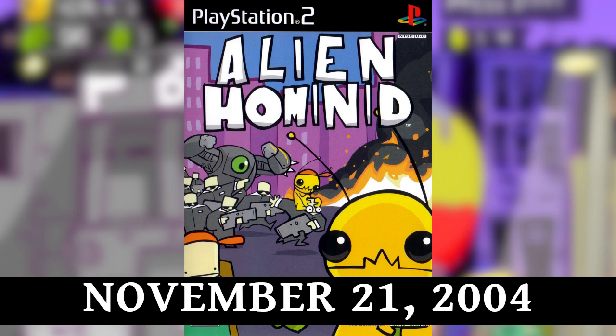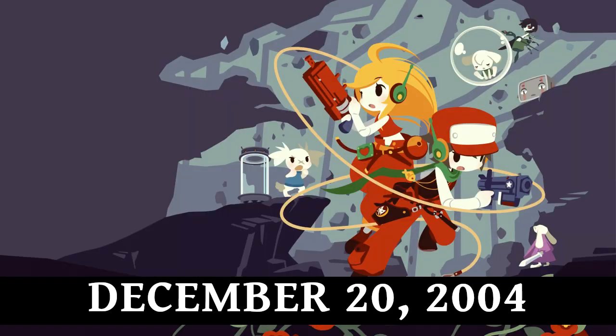November 21st, 2004: The Behemoth releases Alien Hominid on the PS2, one of the first independently developed games to come out on a console. December 20th, 2004: Daisuke Ameya releases Cave Story, one of the first highly visible indie games.